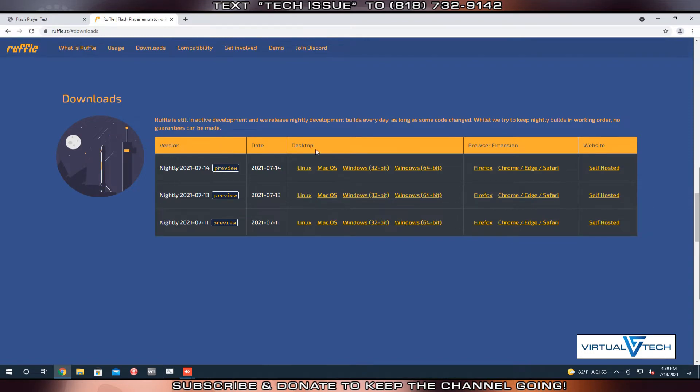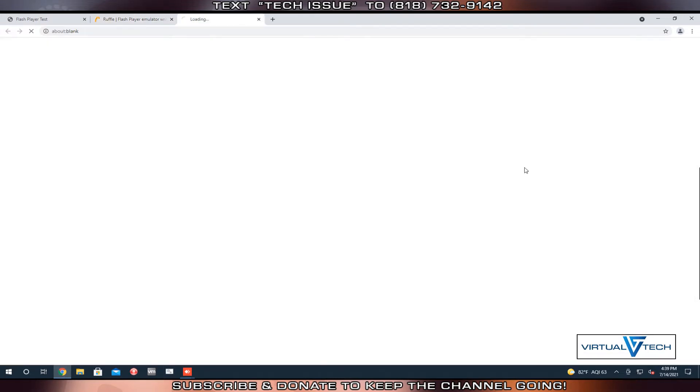We're looking for the latest version, not for desktop, but for a browser extension. Click the link for Chrome.